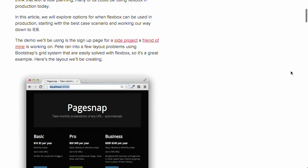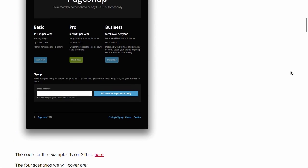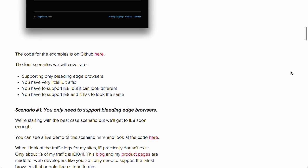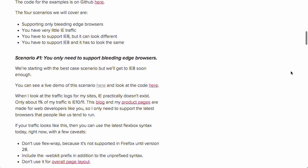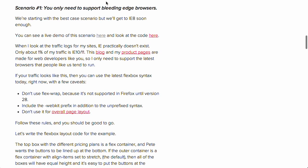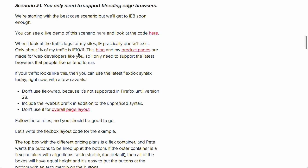First up is a really cool blog post called Flexbox in the Real World. It describes how to use Flexbox in the best case scenario where you only need to support bleeding edge browsers, and it also describes how to support Flexbox in browsers that maybe don't support it just yet, such as Internet Explorer 8.